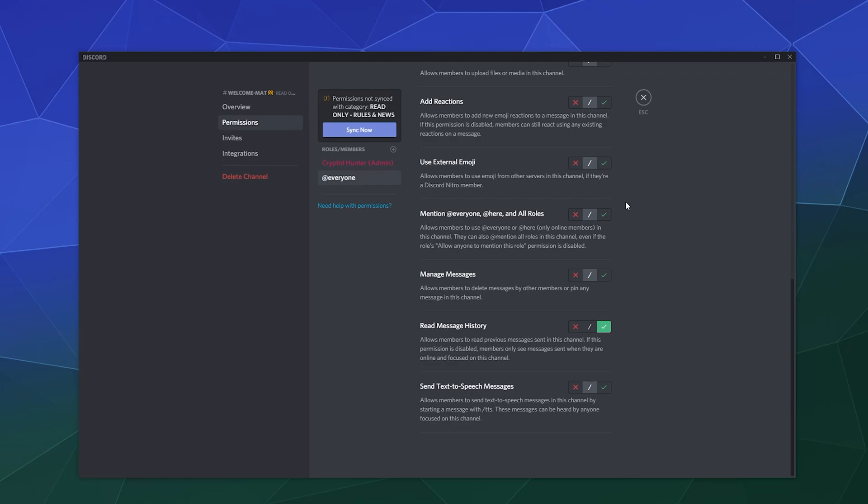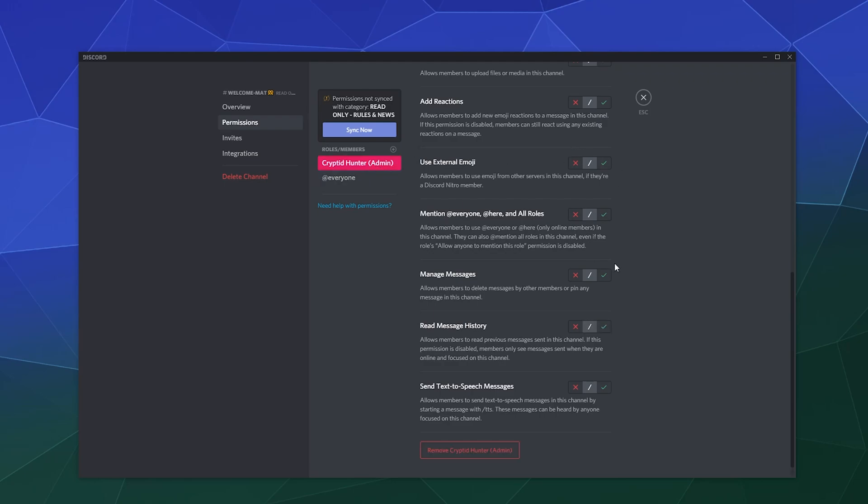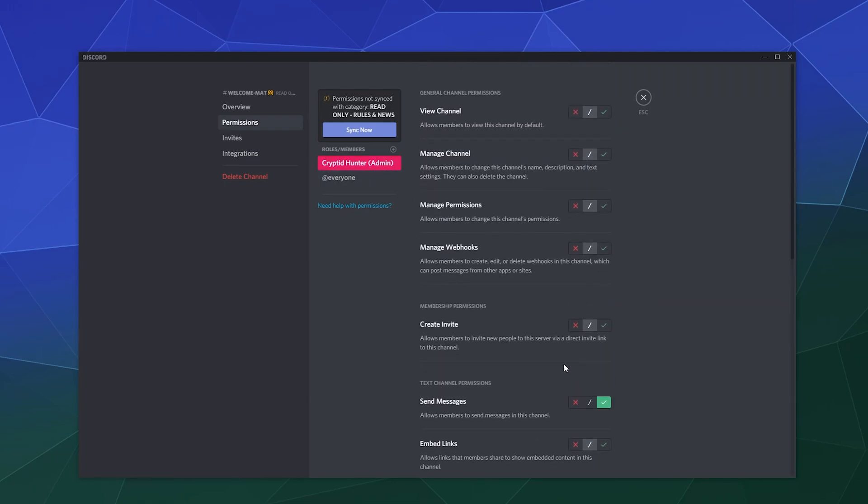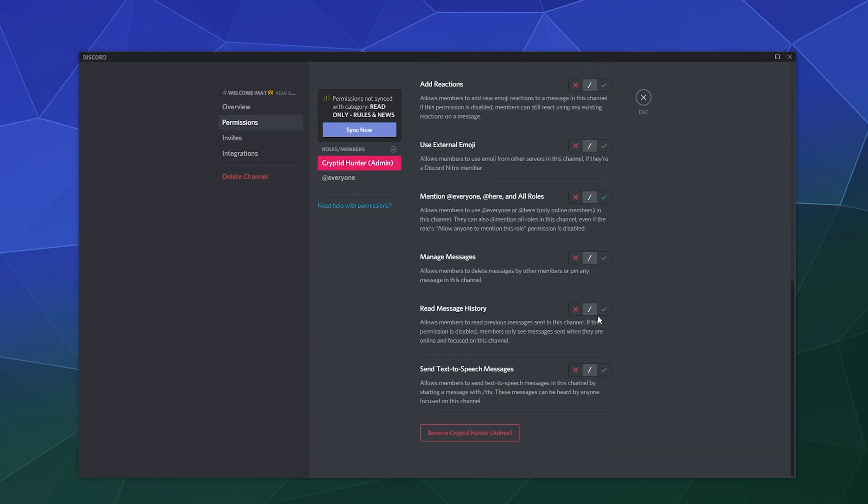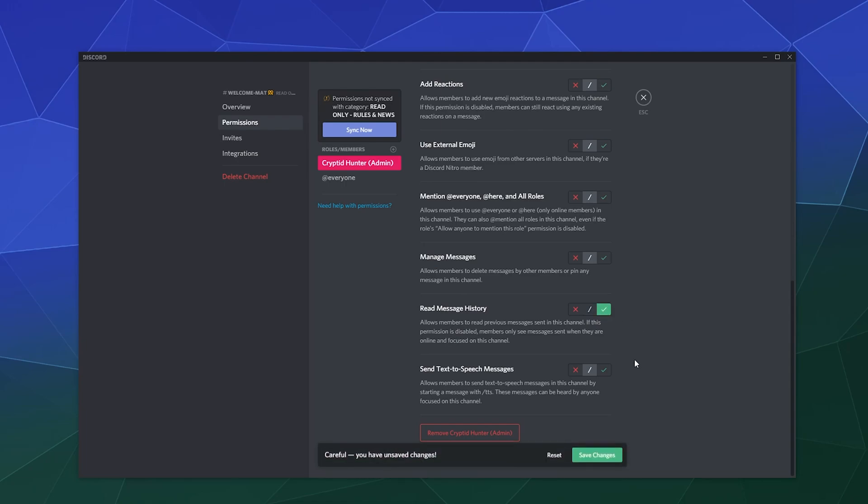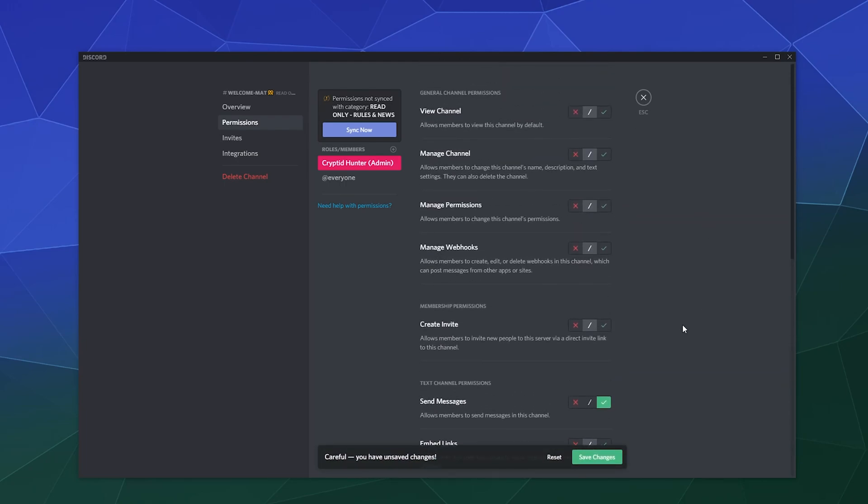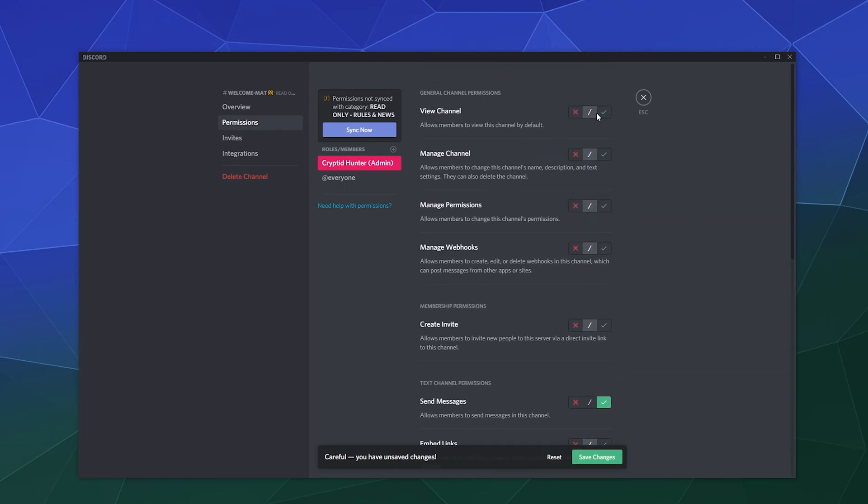That way they can see but can't touch everything that goes on in those channels. Then, if you're very particular, you can explicitly give your admins the ability to send messages in this channel, along with read message history and all that stuff.